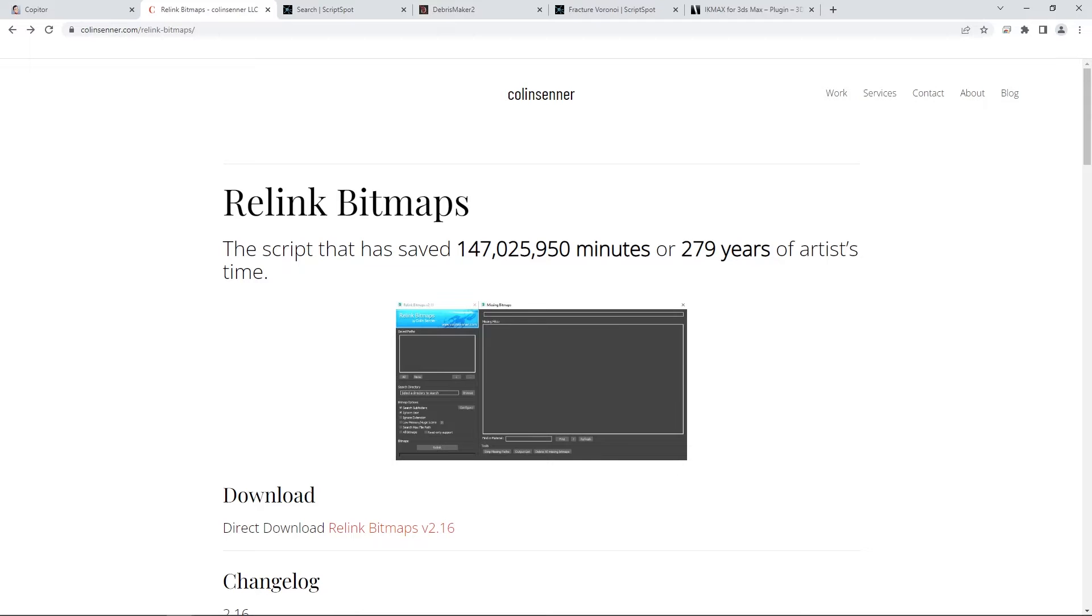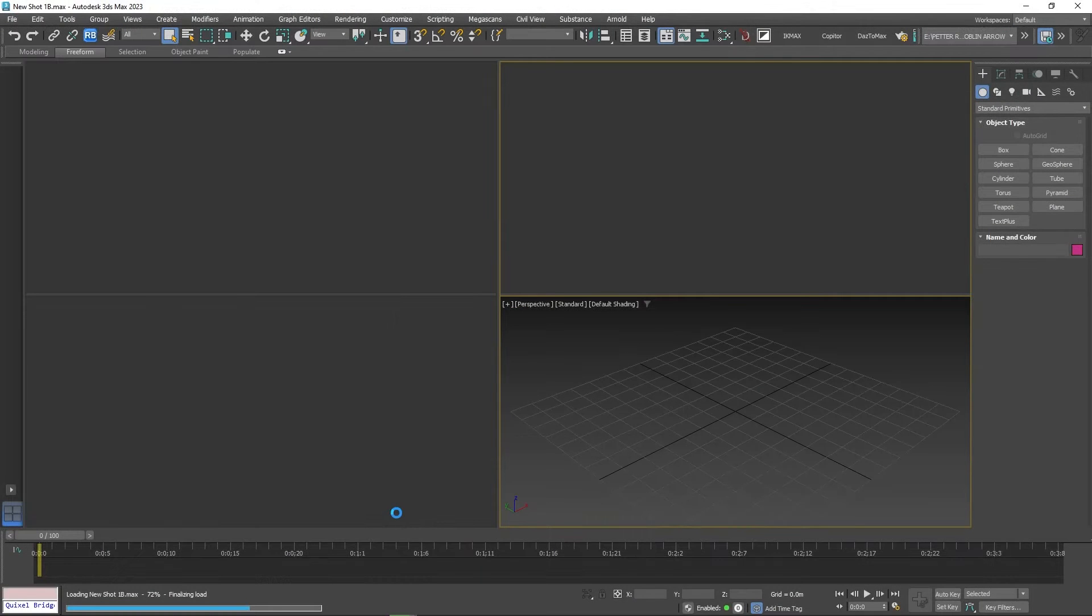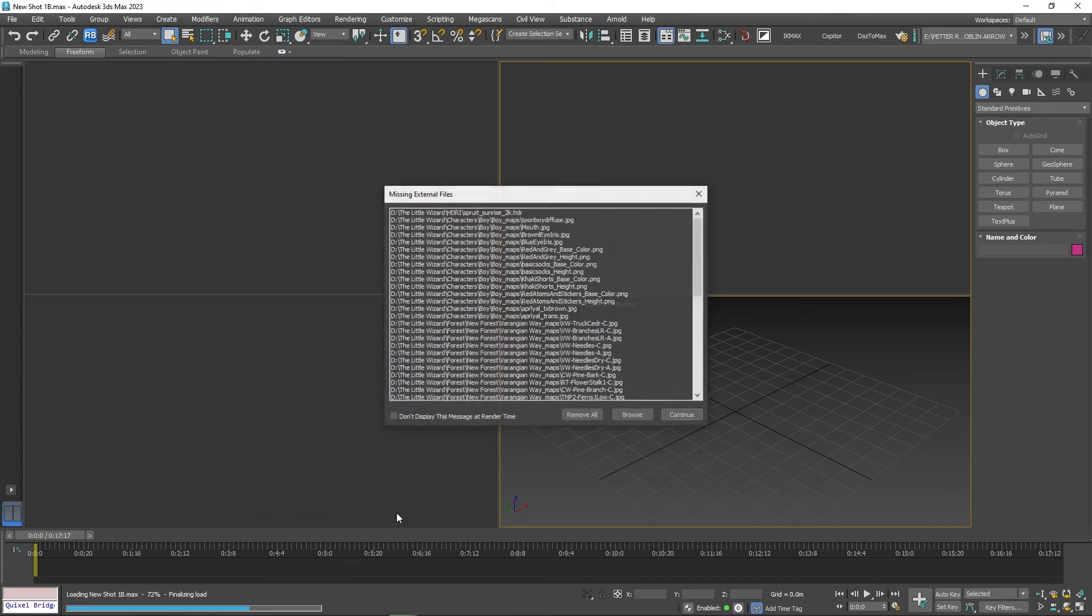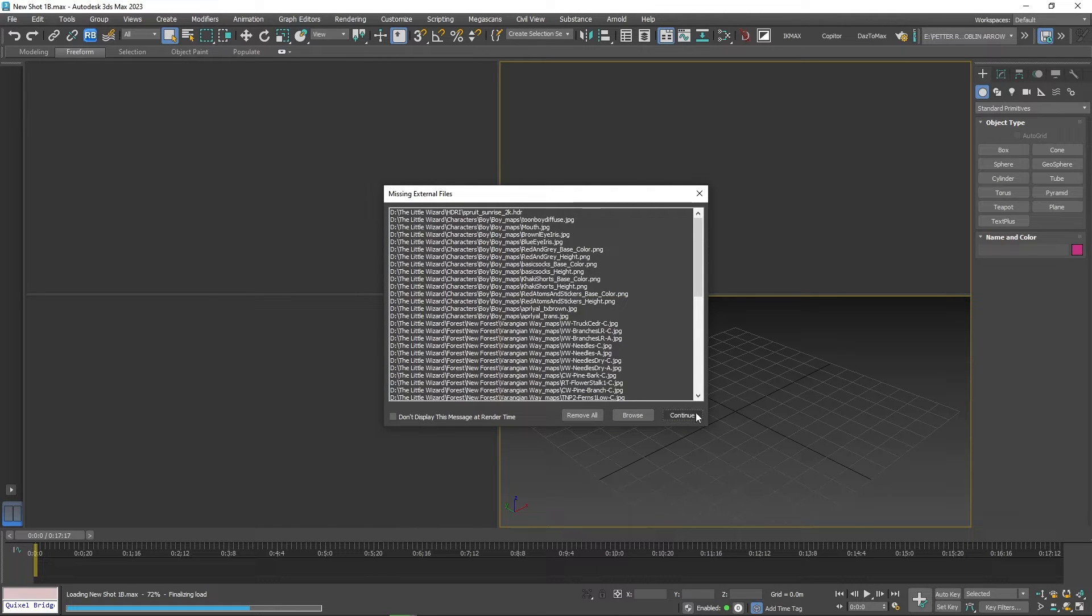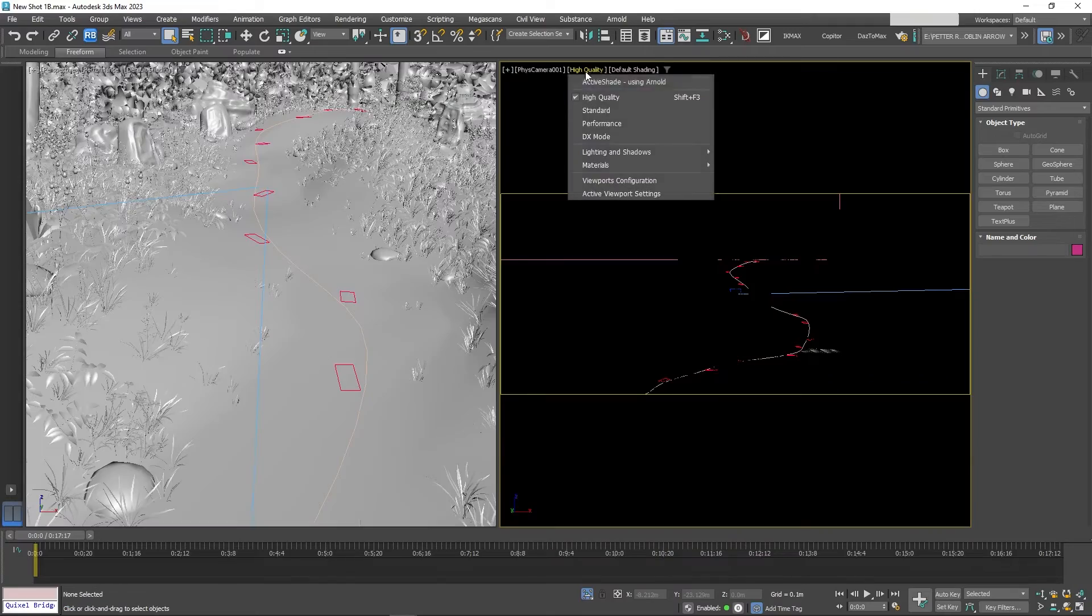The second free script is Relink Bitmaps by Collins Center. When a project is moved, sometimes 3D Studio Max loses the connection to the bitmaps that make up the textures of the models in a scene.